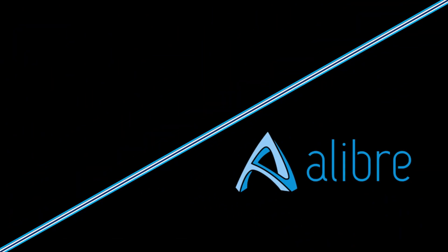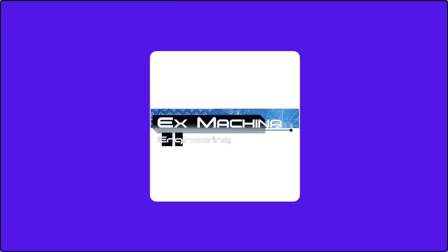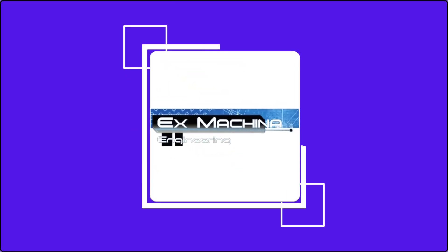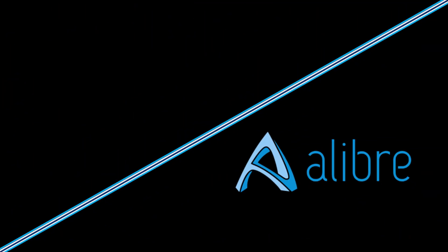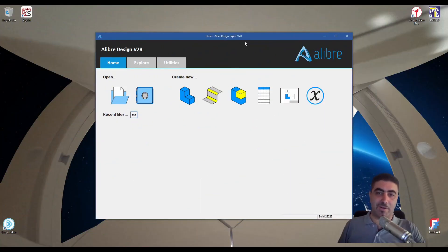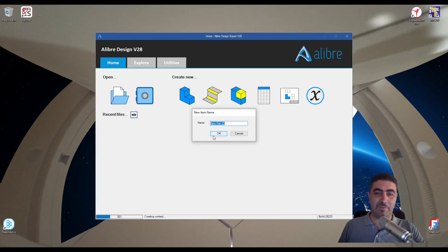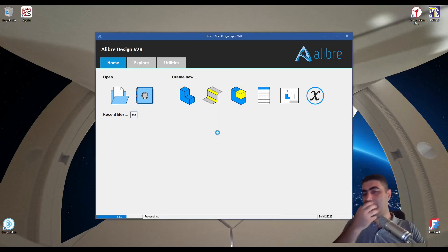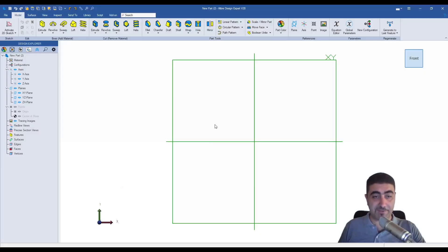Alibre just ruined some of my best videos and I'm kind of glad they did but come with me and I'll show you what I mean. So the new update dropped. This is now Alibre V28.1 and let me show you some of my favorite things about it.